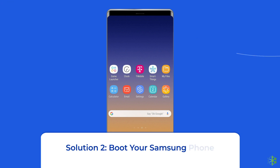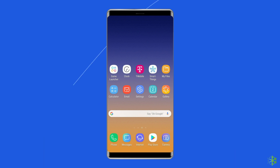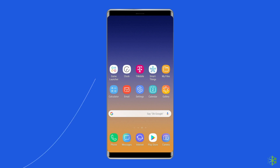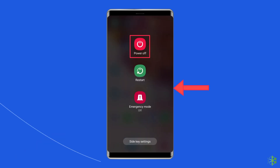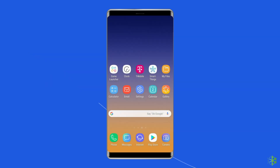Solution 2: Boot your Samsung phone in safe mode. Safe mode is a restricted mode that prevents most essential apps from launching on your phone. This is a good way to determine if you have a software issue. If the green line disappears in safe mode, it means there is a problem with an app, a setting, or the operating system. To do this, press and hold the power button, then click on the power off option. After that, leave the power button and press the volume down button. Now continue to hold it until the phone boots up.